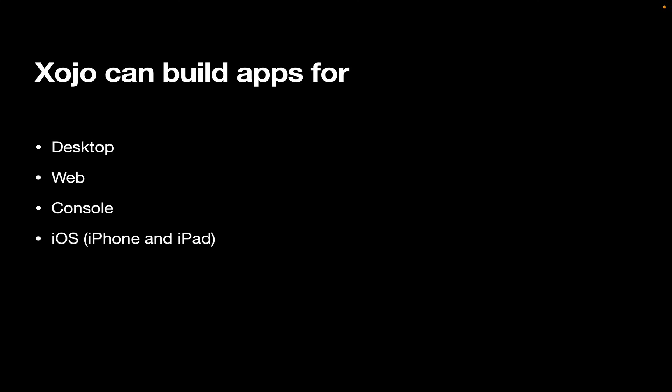On iOS, for iPhone and iPad. Apps for Android. Now, at the time that I'm recording this video, we're just going into public testing with Android. But by the time you watch the video, we may already be shipping that. So check our website for details.